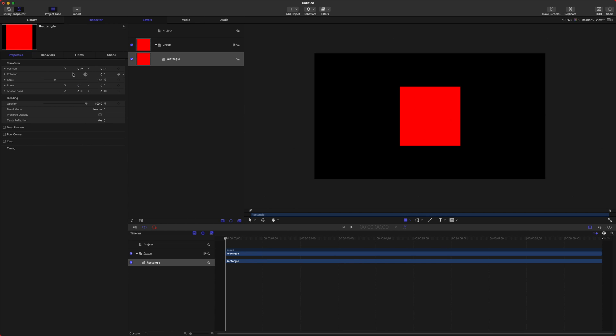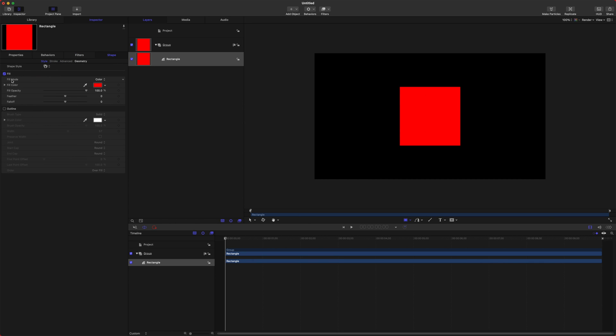You can apply it to your position, rotation, scale, all of that. You can apply it to different filters if you have any, like a bad TV effect. You could apply it to your shapes.